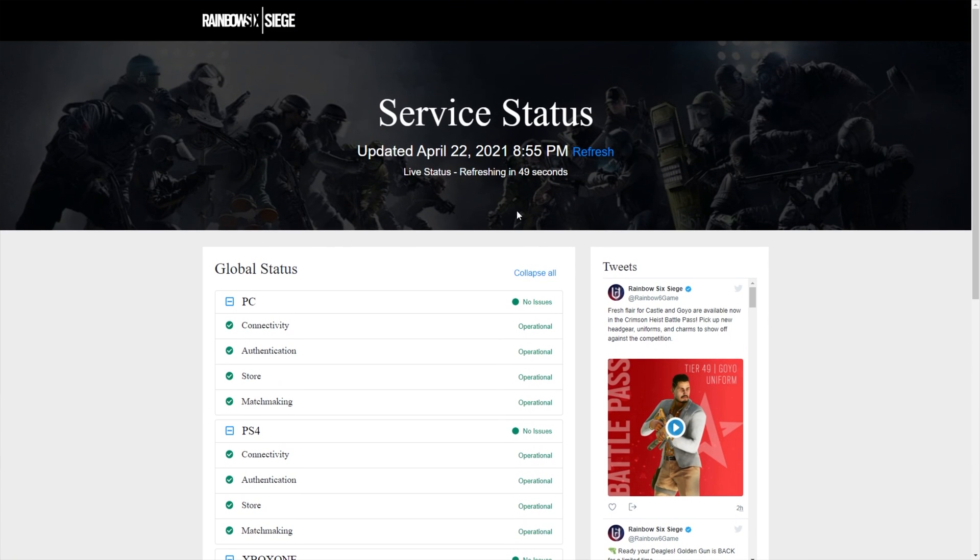the issue more than likely lies on the second possibility, your computer and your network connection to the actual service. Now, from here, it's a very good idea to reach out to another friend who could be playing the game, or simply open up your friends list and see if anyone's currently playing the game.